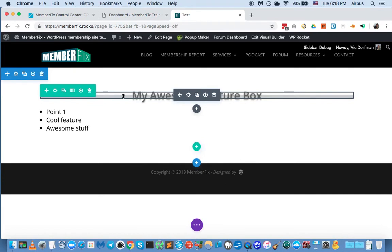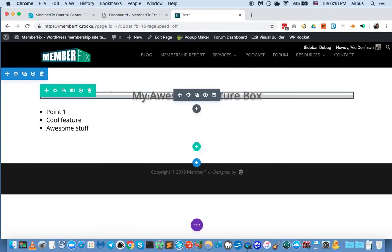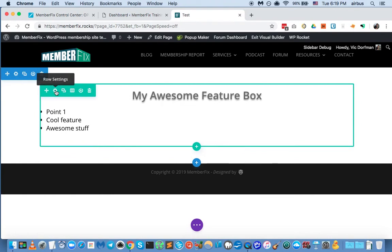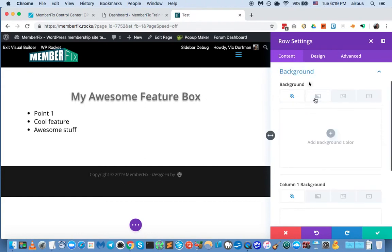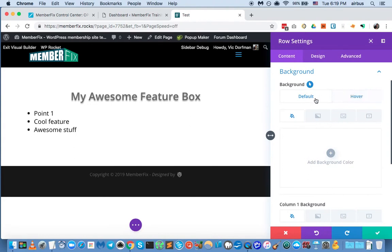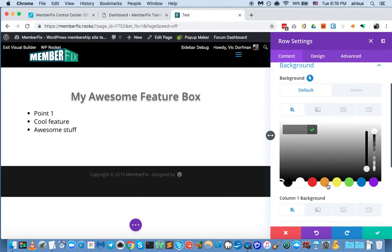So far all we really have is a title and some text, but both modules are contained inside of a row. Now we have to work with the row to make it sort of a feature box. The very first thing you usually want to change is the background, because it's a feature box and you want to highlight it. Notice that next to background there is a little mouse-click icon — it brings up two states: the default state when you haven't moused over the row, and the hover state, so you can give them different colors. We're just going to change the default state.